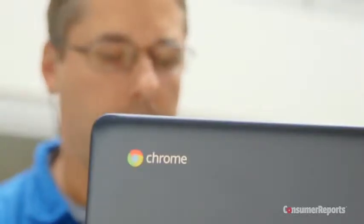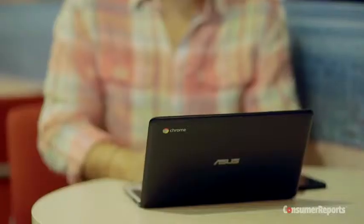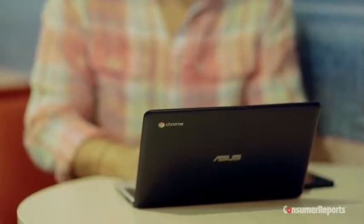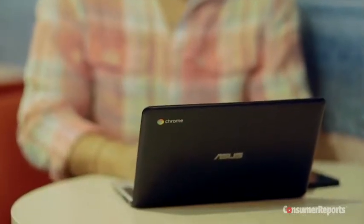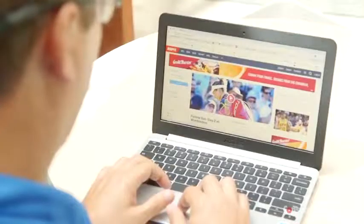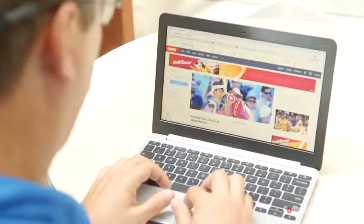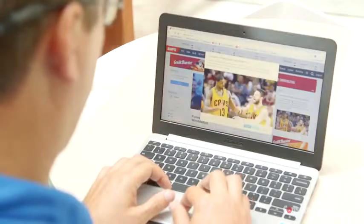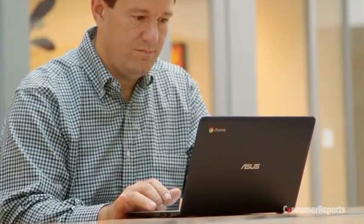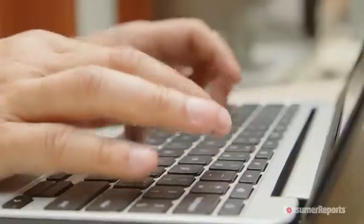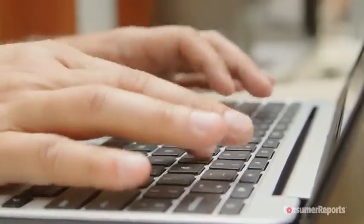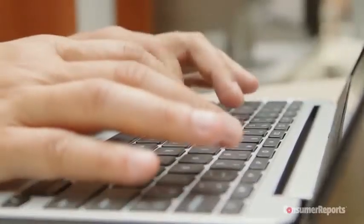Another option for simple tasks is a Chromebook, which runs on a simplified operating system and relies on the cloud to store your data and run programs. Expect to pay $175 to $300 for these types of PCs and Chromebooks.